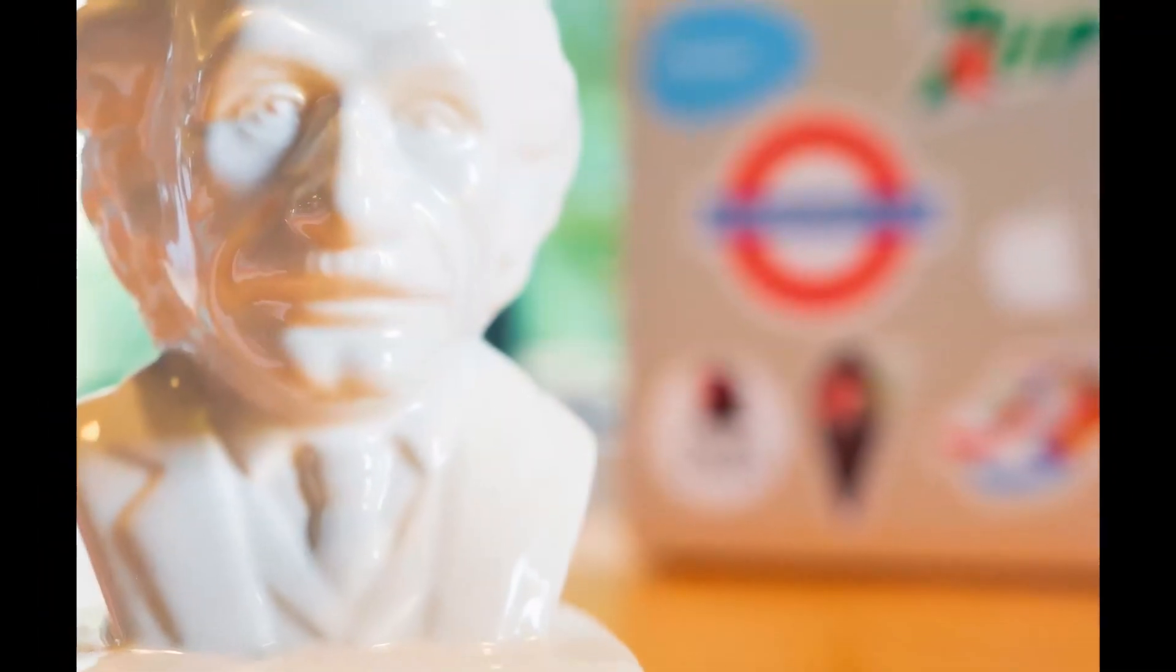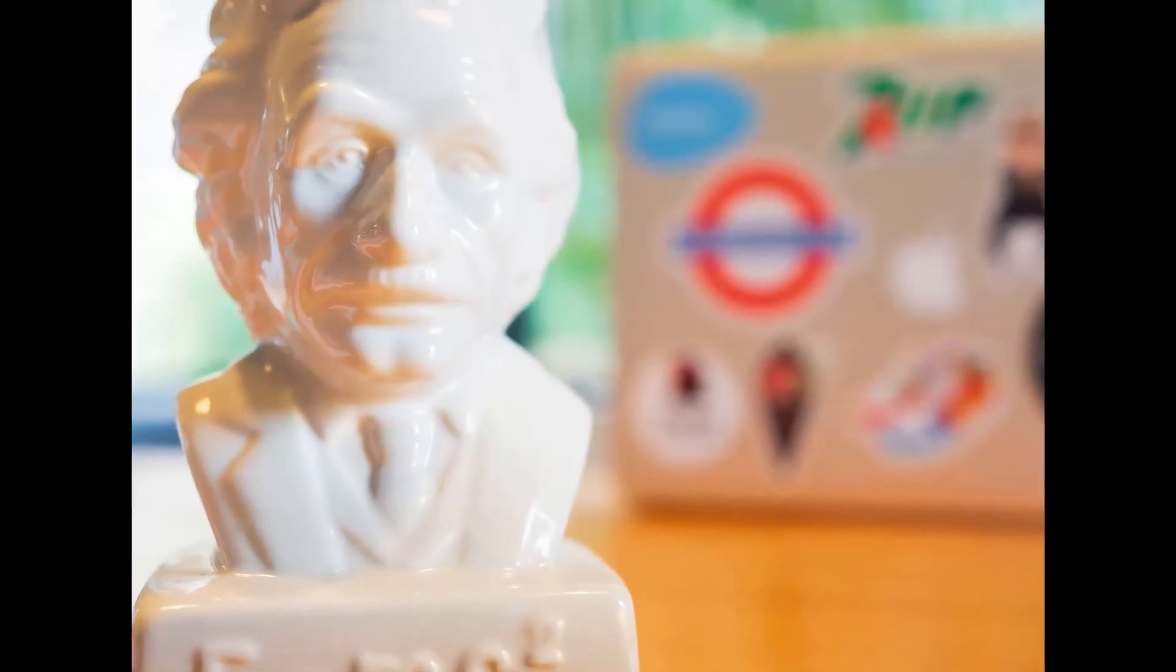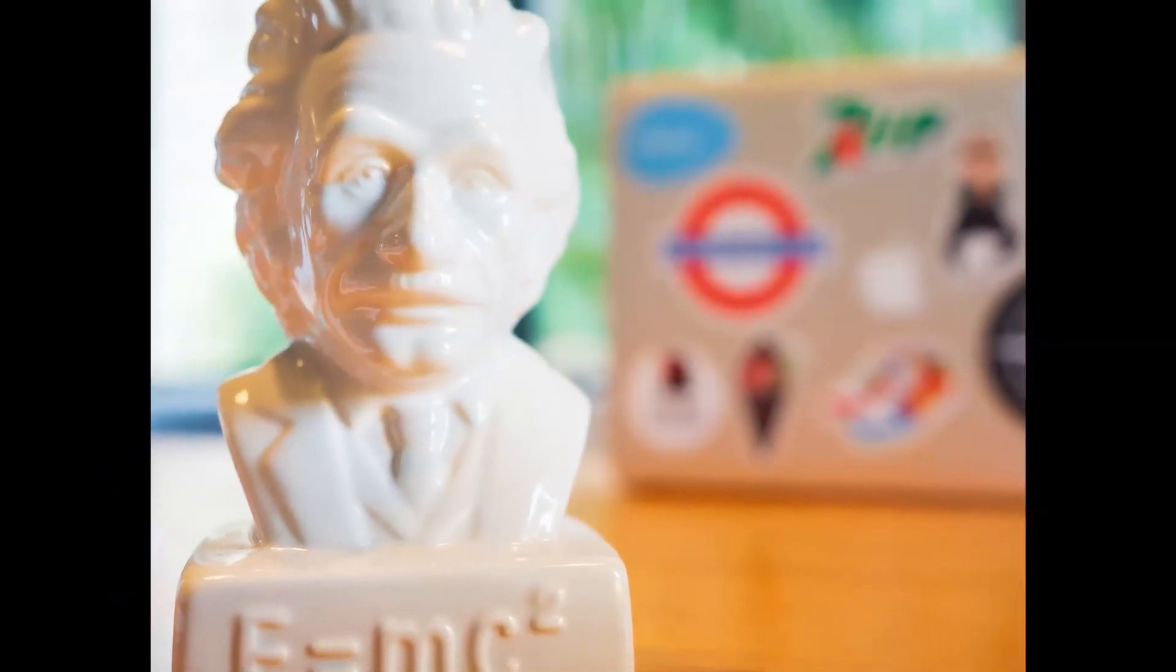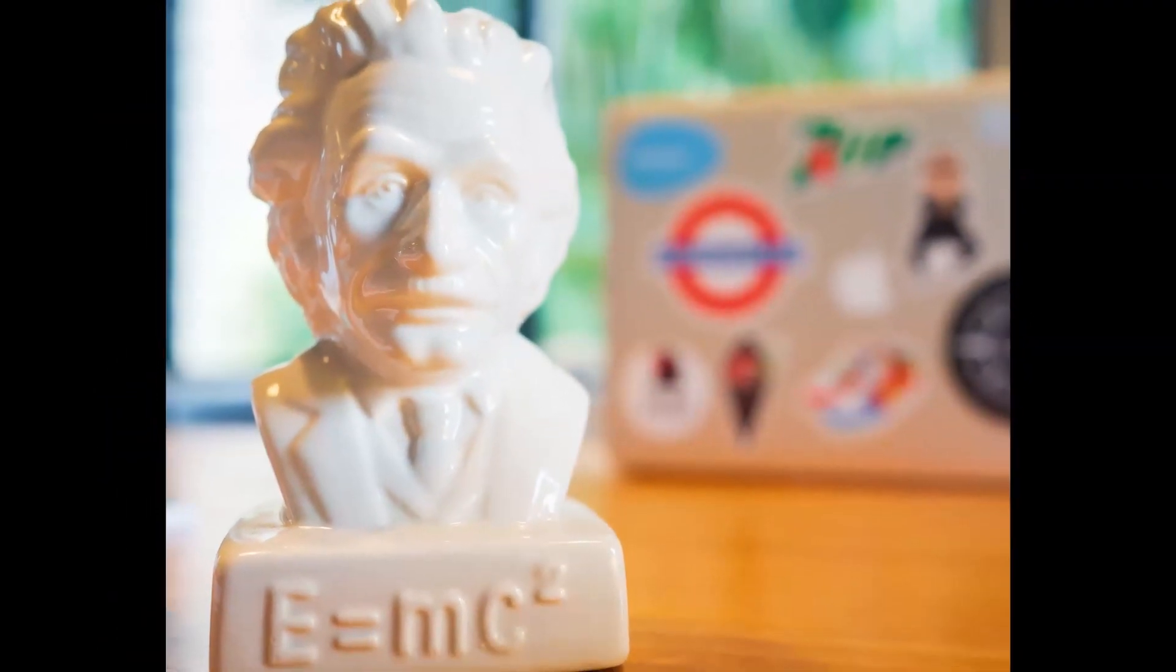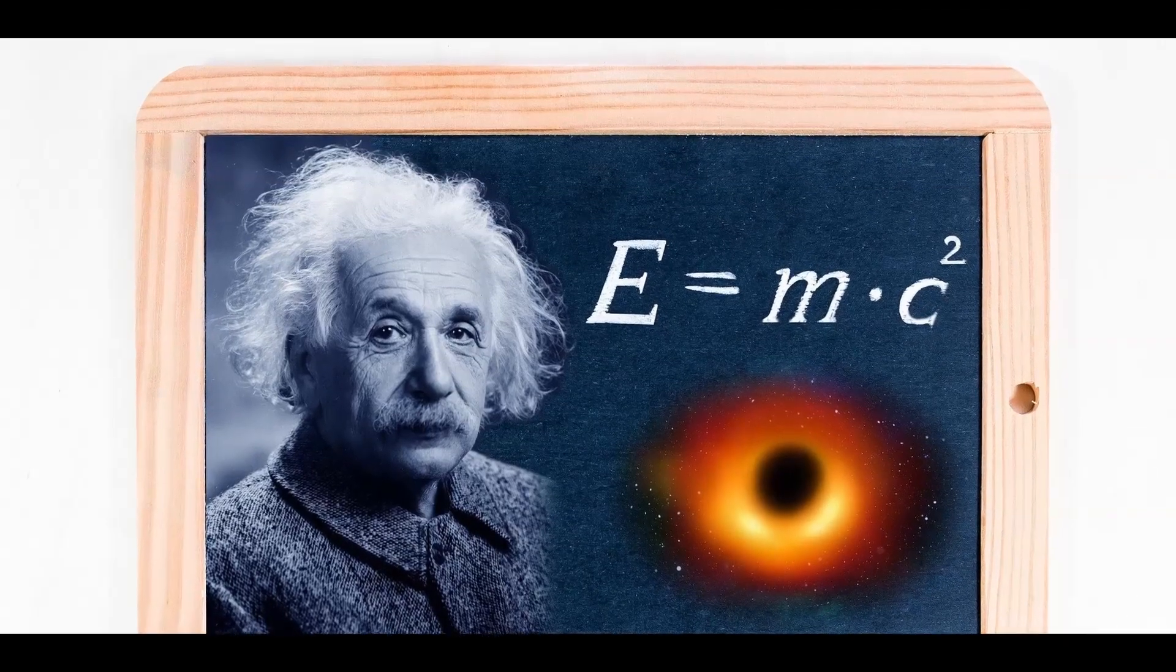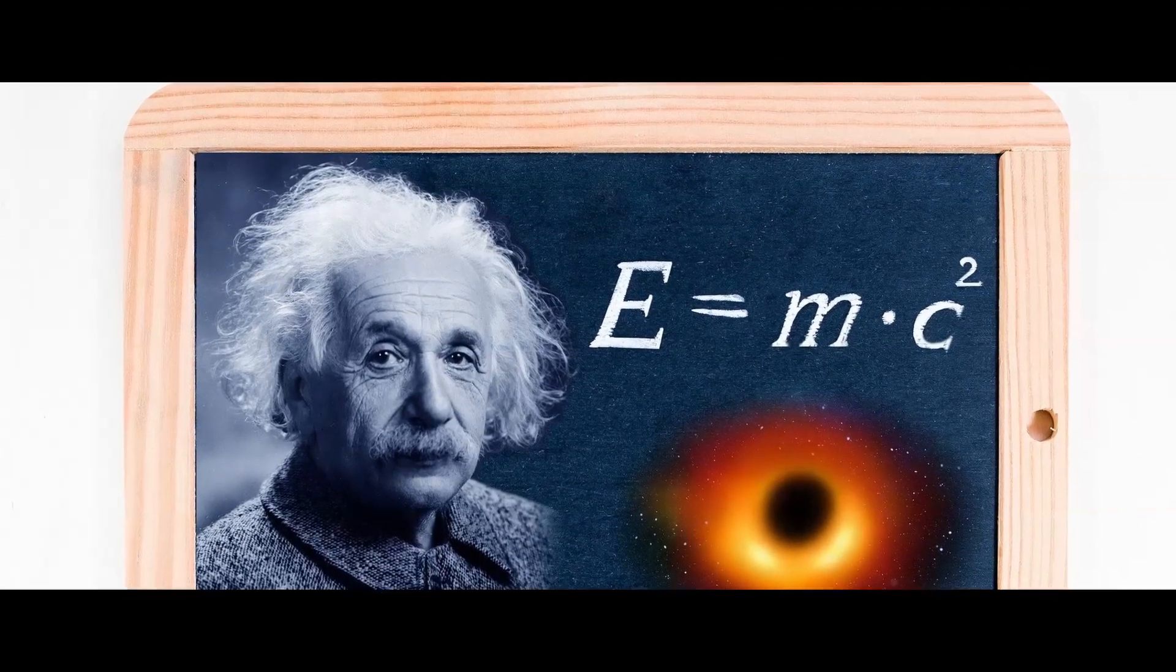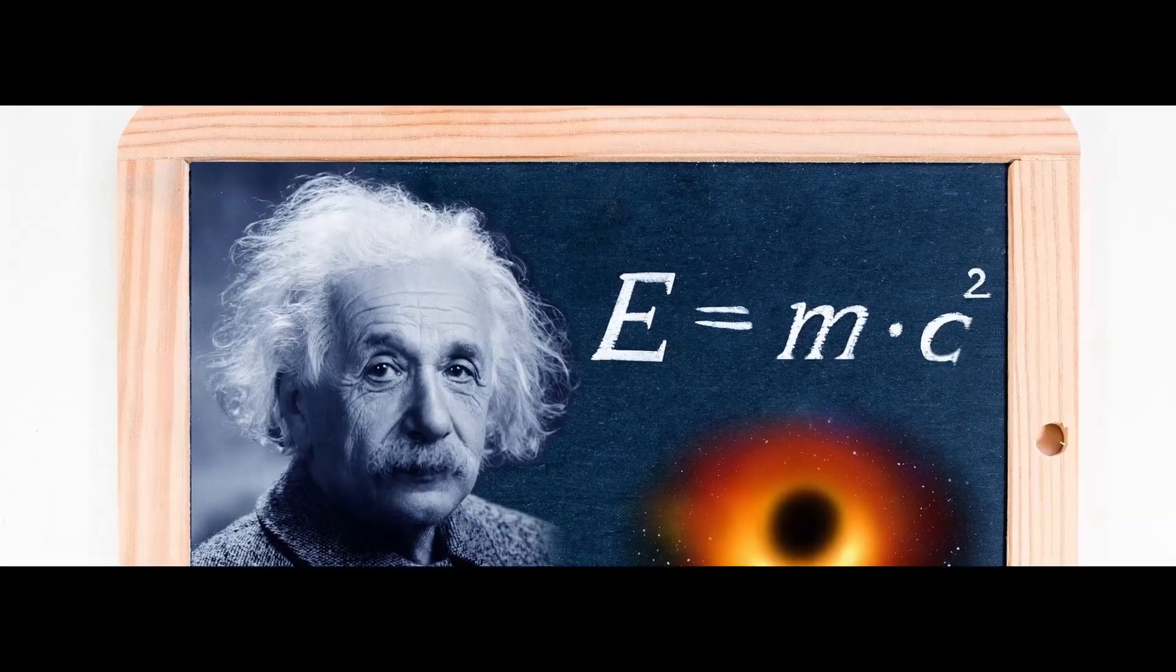He gave humanity E equals mc square. The statement that gave people a whole new field to explore. So how this equation solved the question?